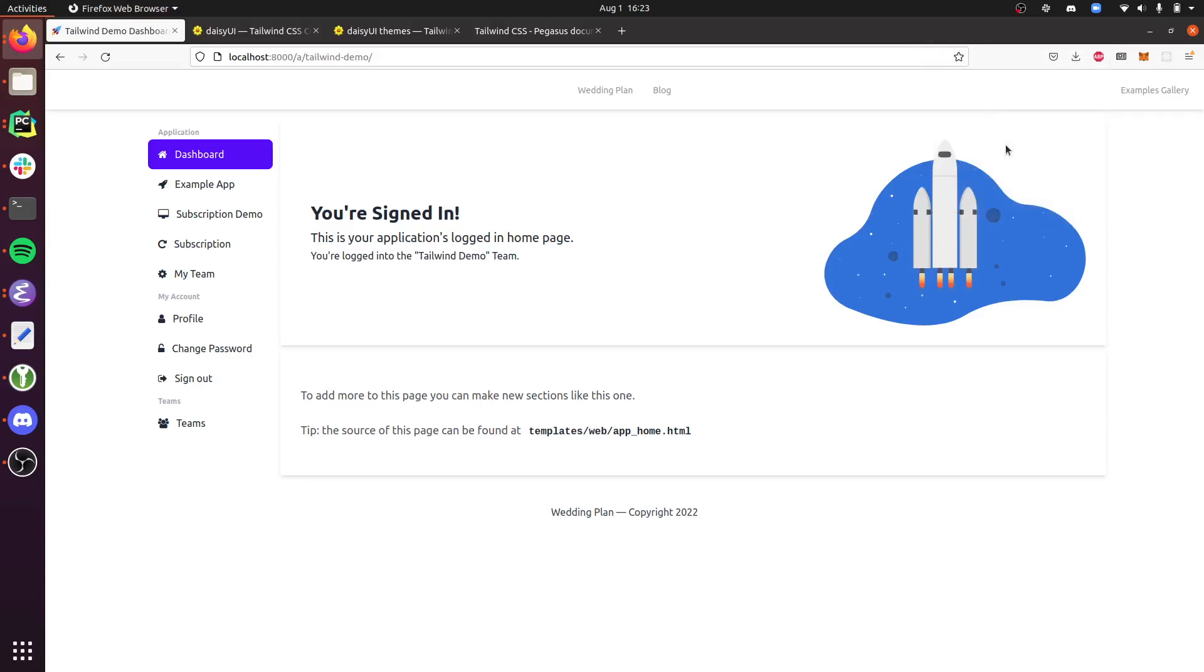Hey, this is Cory from Pegasus, and today I just wanted to show the Tailwind UI support in Pegasus, which is new as of August 2022 when I'm recording this.